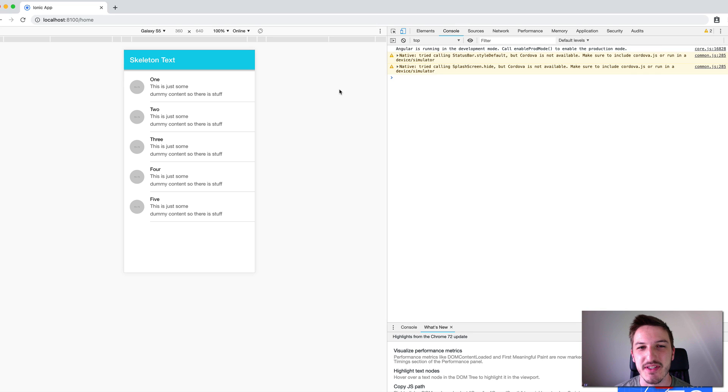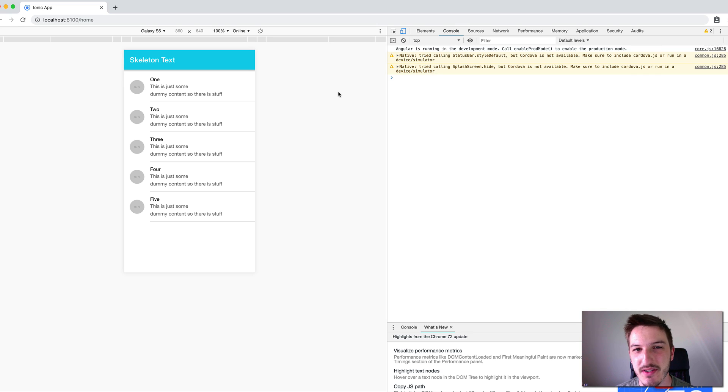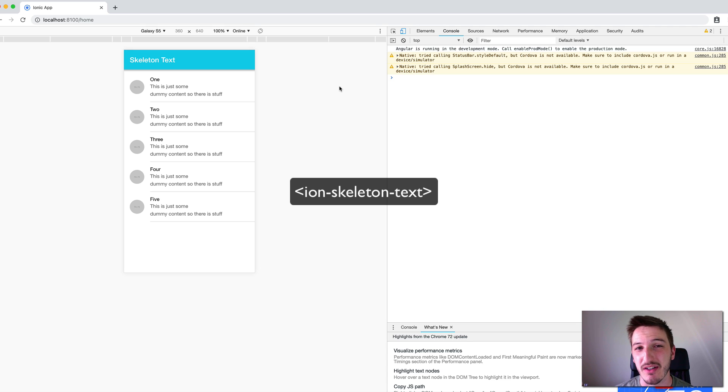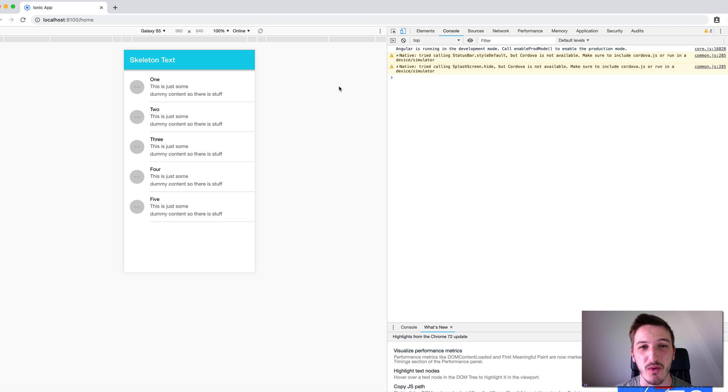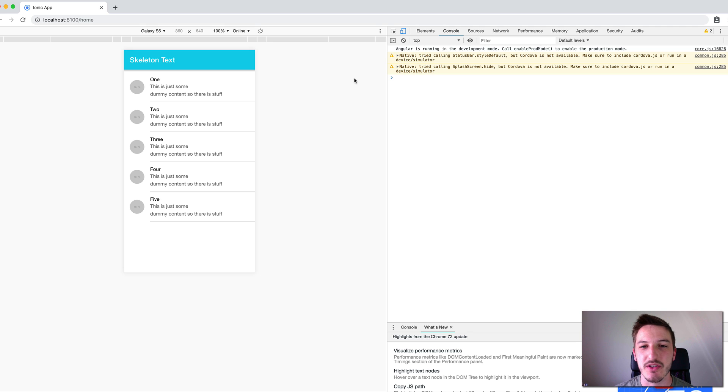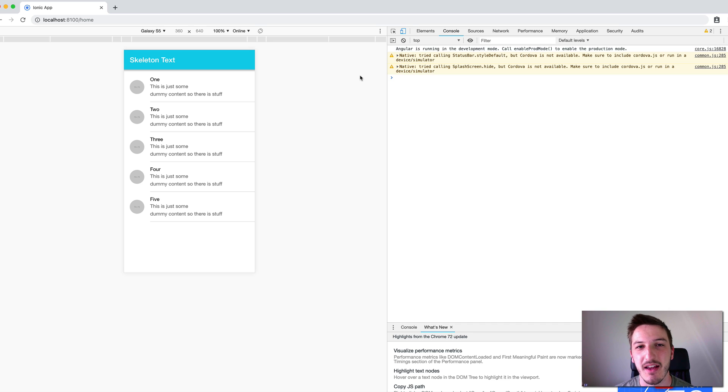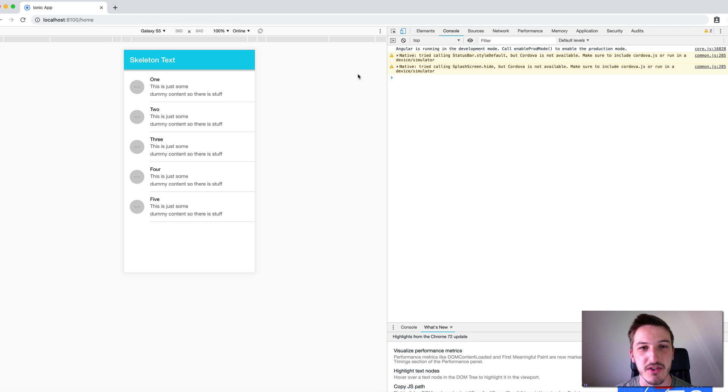Hey everybody, so in today's video I want to talk about one of the new Ionic components called Skeleton Text. This was just released in the newest release of Ionic, Ionic 4.1, and it's a really interesting component which I've been using for a while. I used to just create my own custom component to implement this effect and it's actually something that I covered quite a lot in my Elite Ionic course which I'll link that below if you want to check that out.